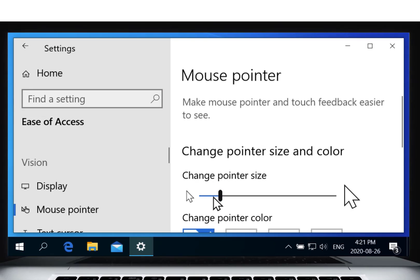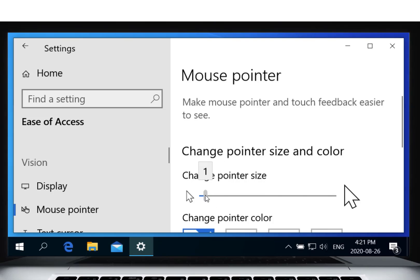To change the size of your mouse pointer, drag this slider. Drag it to the left to make it smaller, or drag it to the right to make it bigger.